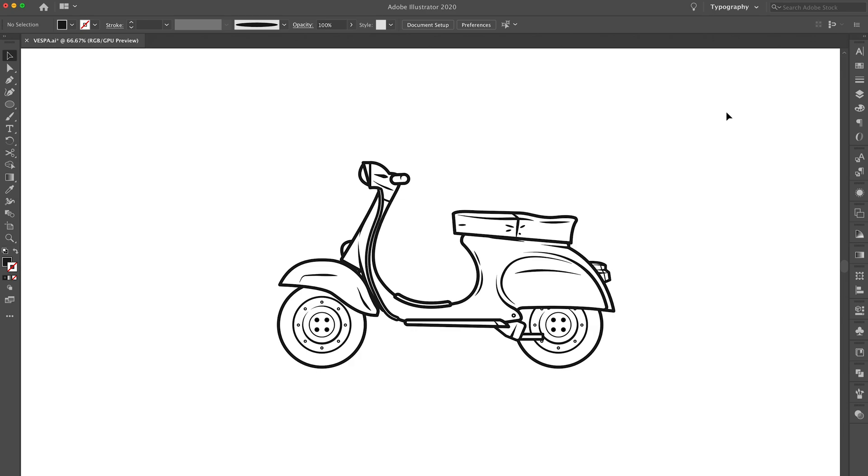If you haven't got a graphics tablet that you can use, then you can just do all this with the pen tool. It's not a massive issue. I just prefer to use this graphics tablet because it creates more of a hand drawn effect which I like.